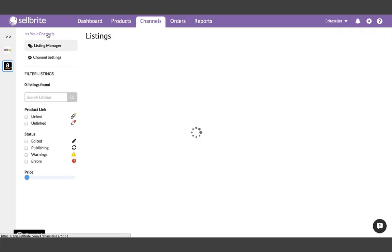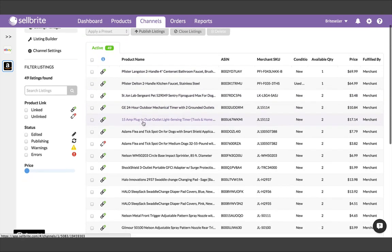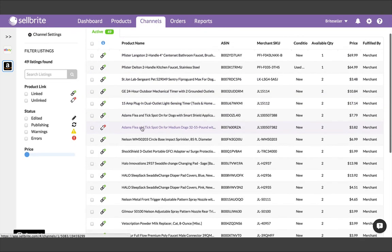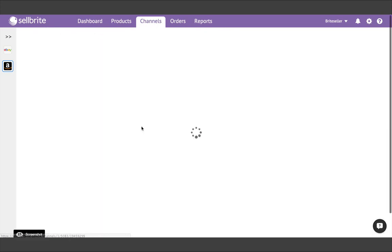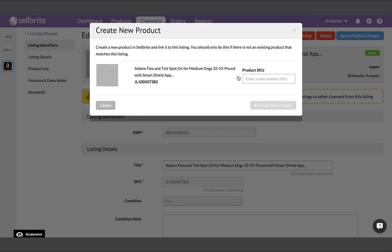Now let's look at another one. For this one, let's say that a product cannot be found, and I want to create a new one inside Cellbrite. I'll click create new product, and then be prompted to enter a SKU for this product. It always makes sense to use the SKU from your listing, which will be shown here in bold.